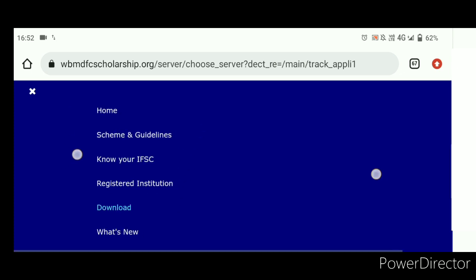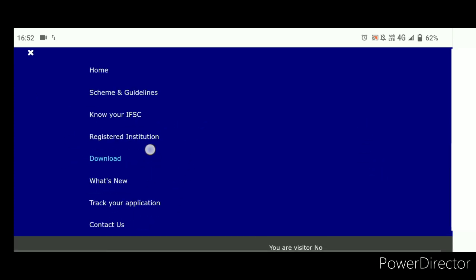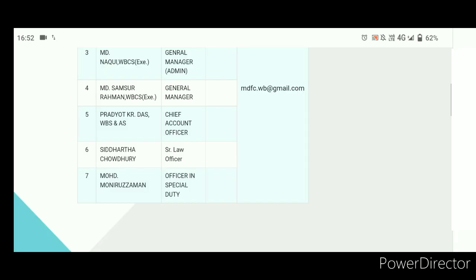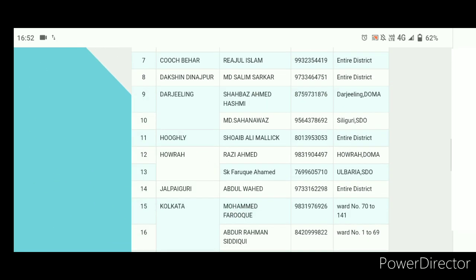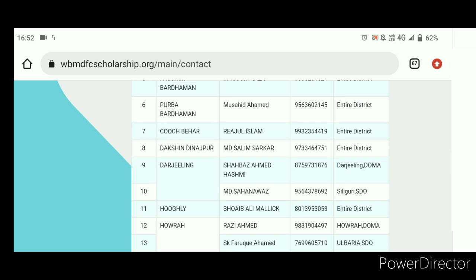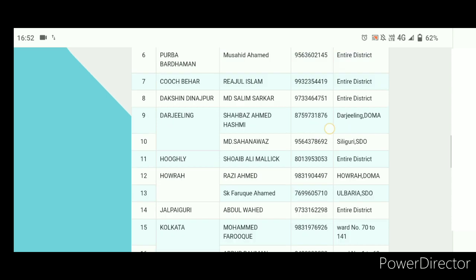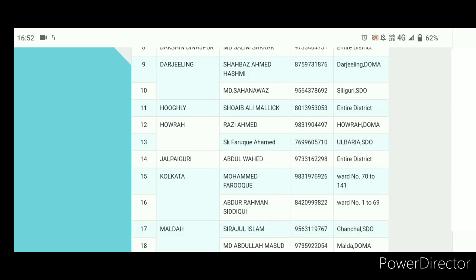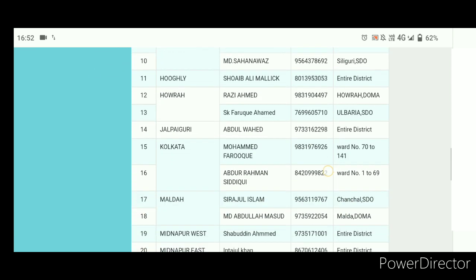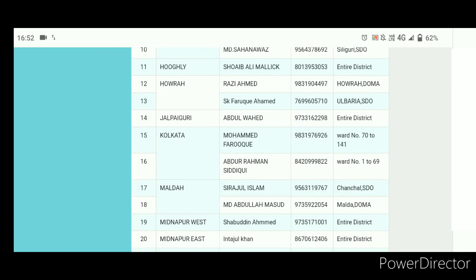Scroll down and go to Contact Us. Click on Contact Us, then click on the right button to find the district nodal officer. You will see the contact number for your district there.